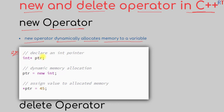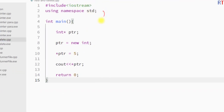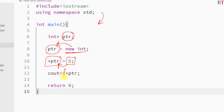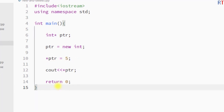As an example, we have created one integer pointer ptr, and then we have used the new keyword to dynamically allocate memory. The returned reference is stored in the pointer. We can then assign some value to that memory location, and use dereferencing to access the content at that memory location.